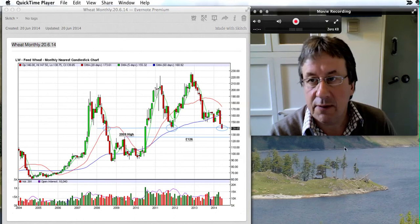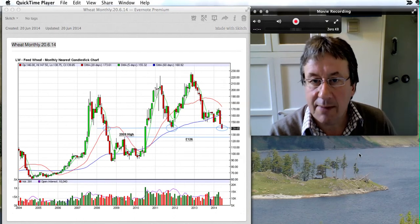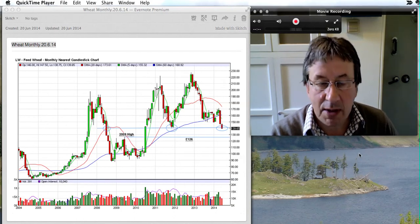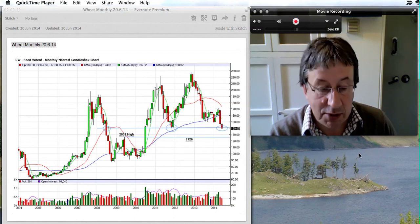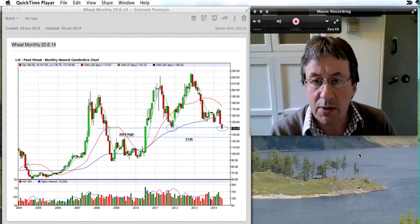Today is Friday 20th of June, 10 past 9, pre-market open and we usually want to look at the UK wheat chart.